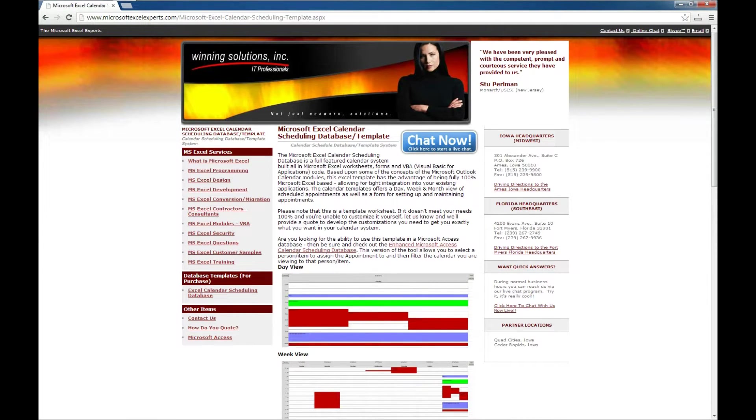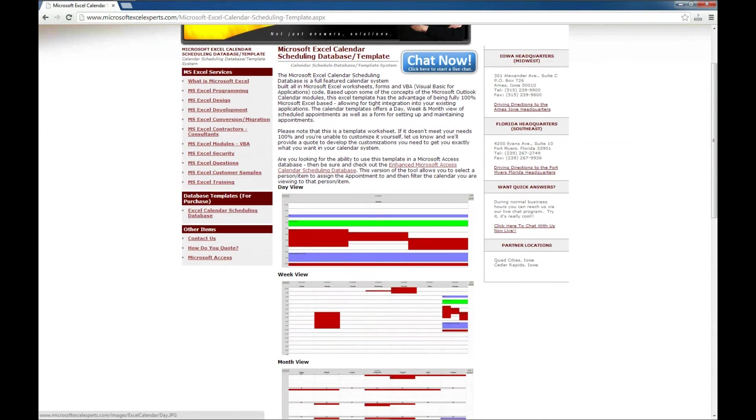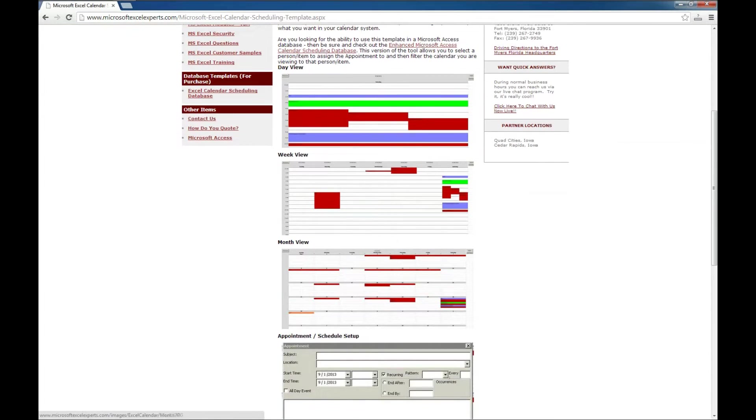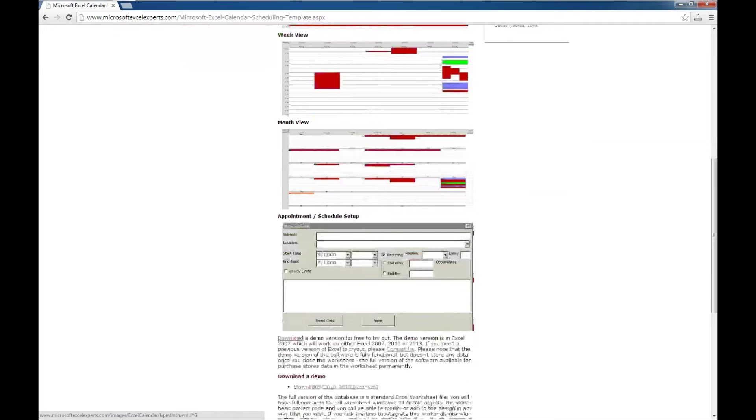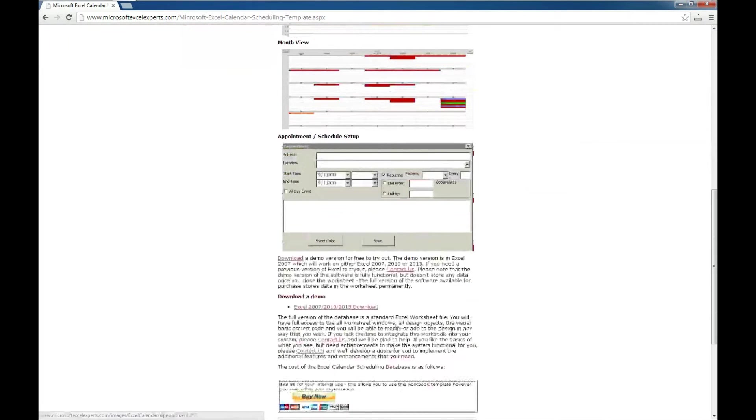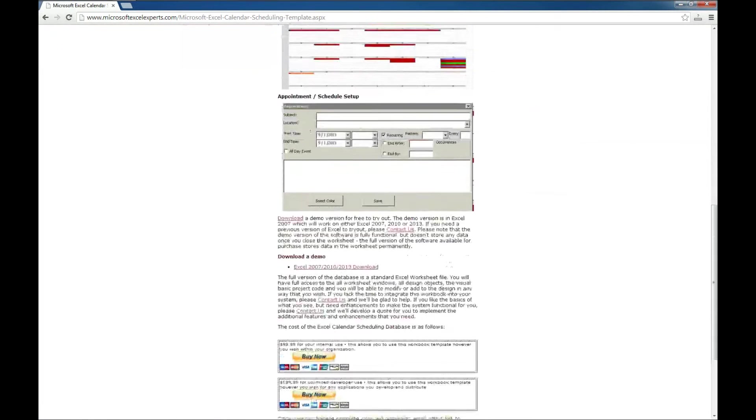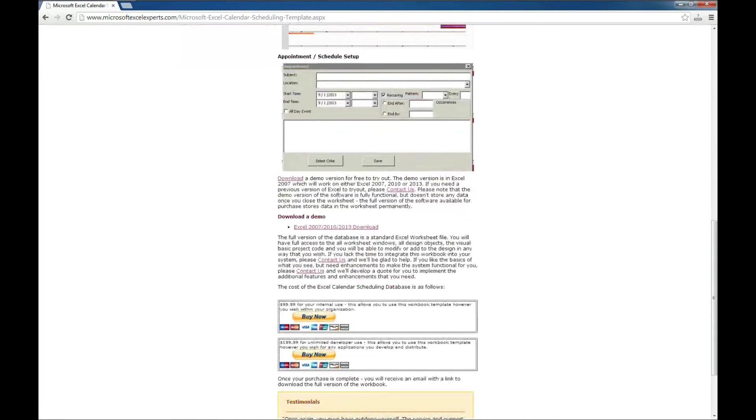There's also a link here to the Access Calendar Scheduling Database. We've got a couple of screenshots that shows you the product in use. And then down here at the bottom, we even have a demo version, and that's what we're going to look at today.